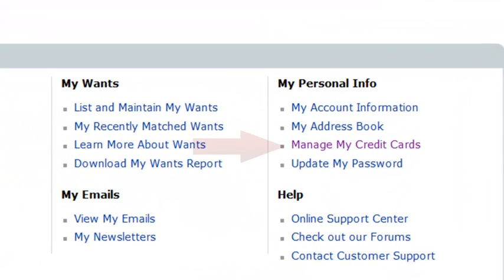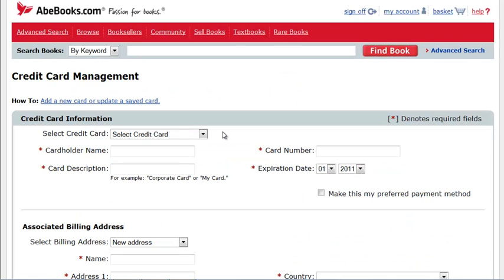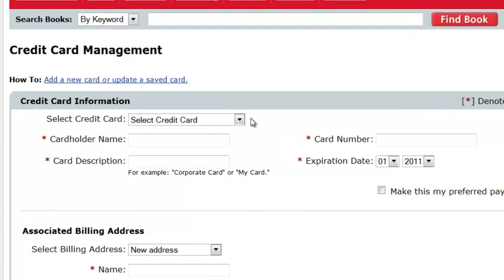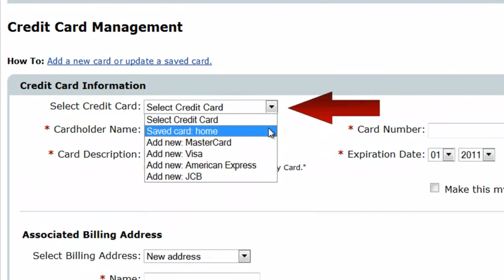Click Manage My Credit Cards in the My Personal Info section of the Member menu. When the Credit Card Management screen opens, click the Select Credit Card drop-down menu. To edit a previously saved card, select the card nickname you assigned to it from the list.